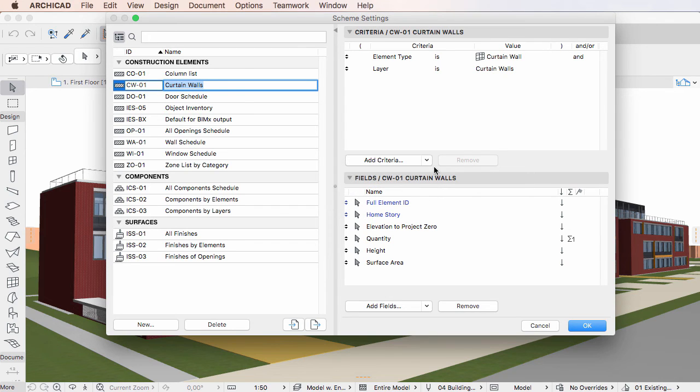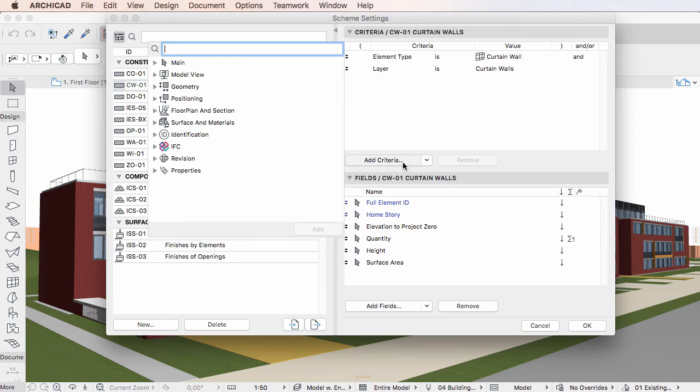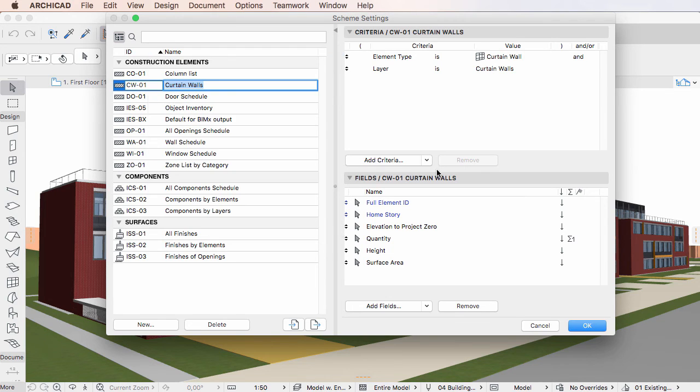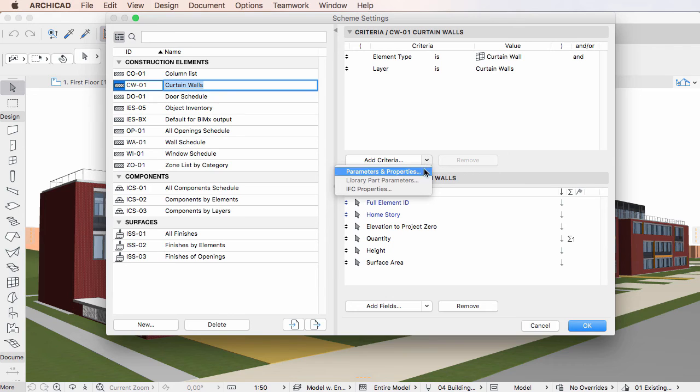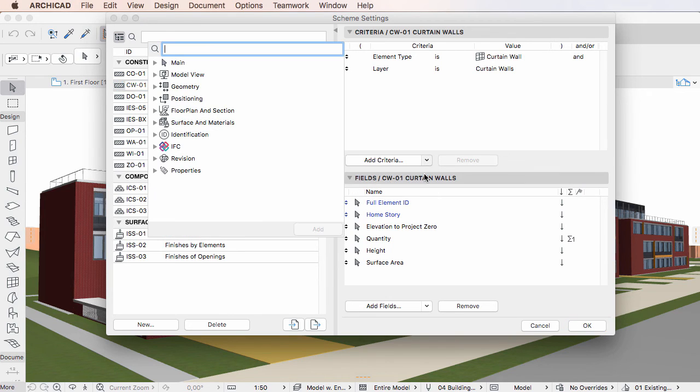If you click the Add Criteria button, or click the down-pointing arrow portion of the button and activate the Parameters and Properties option, the same new dialog opens. From this dialog you can add Element Parameters or Properties as Criteria.